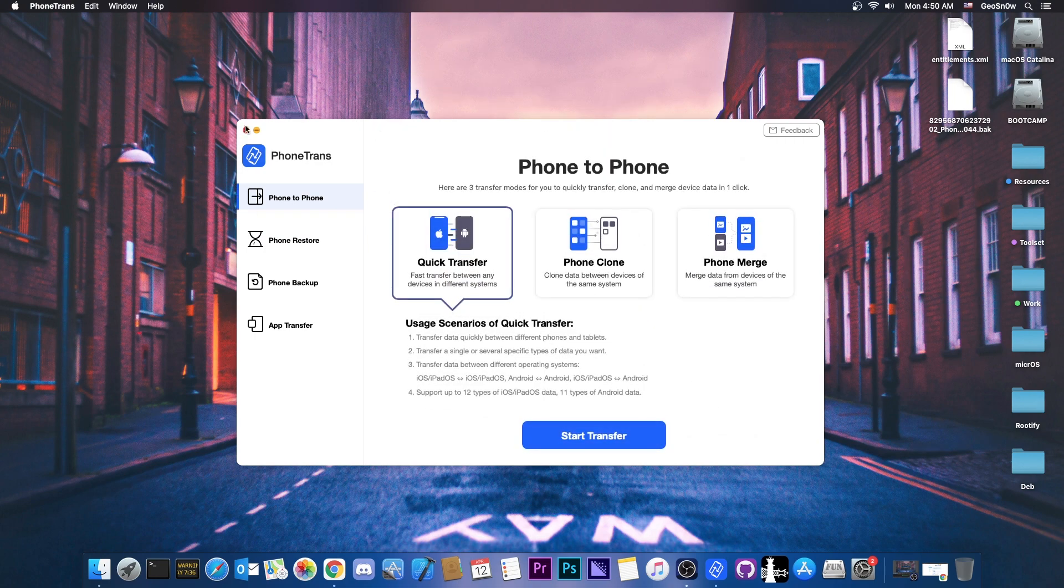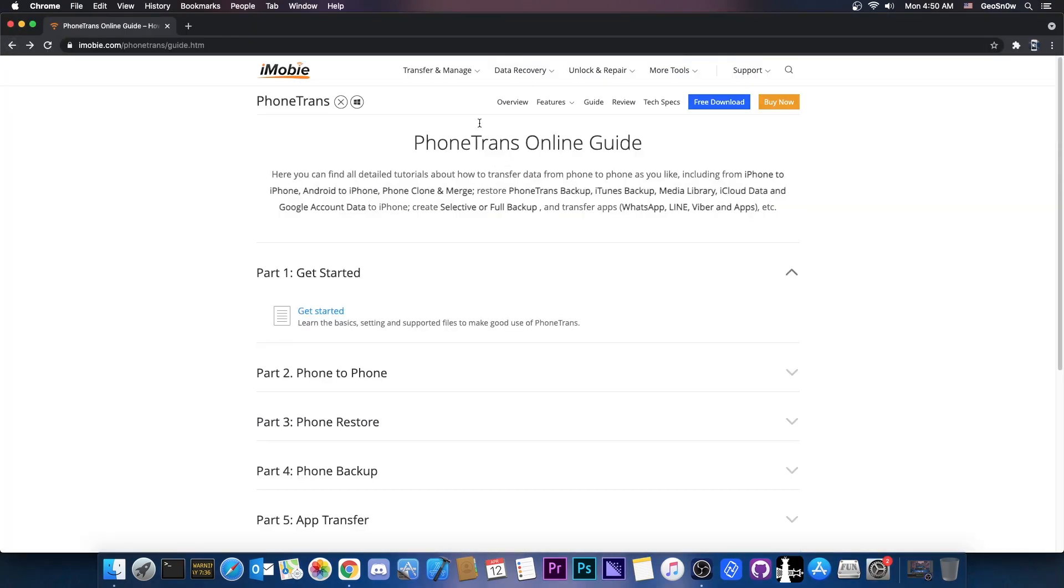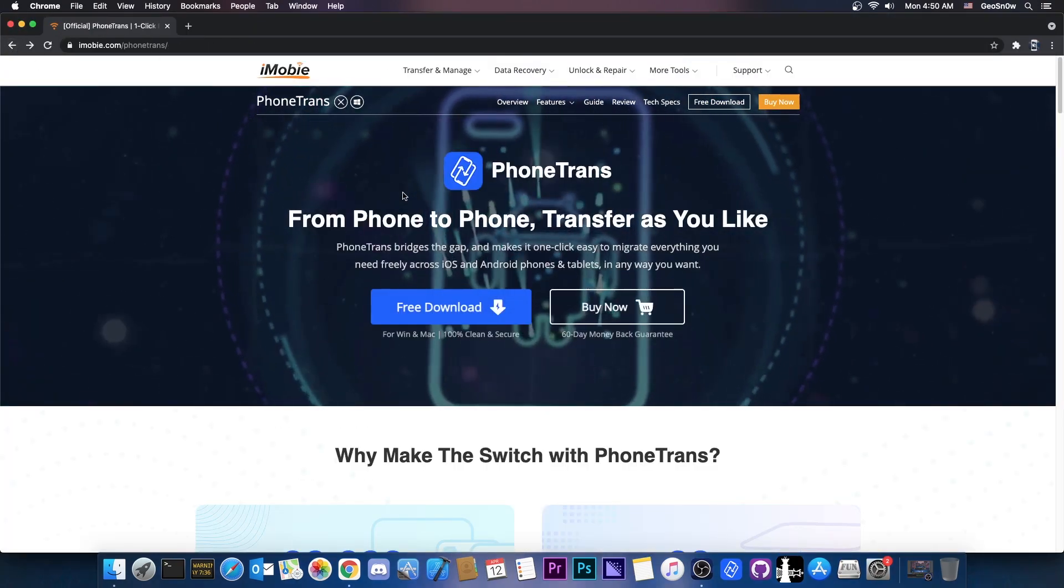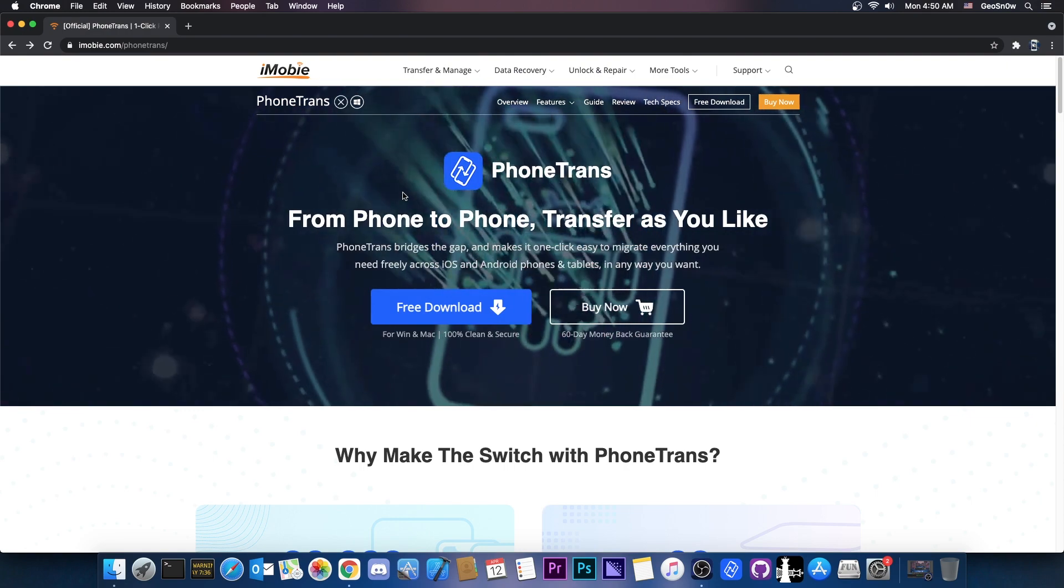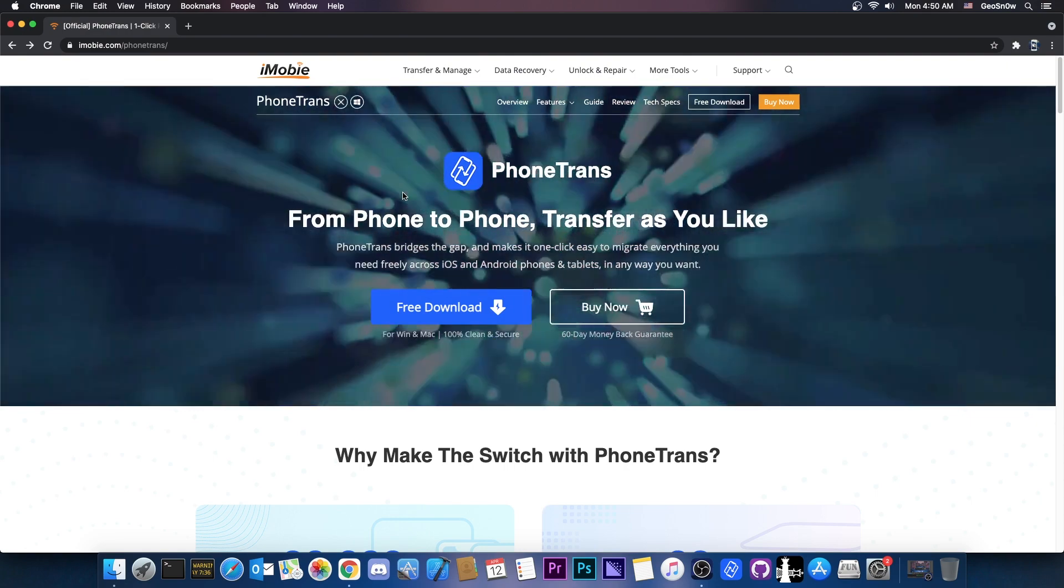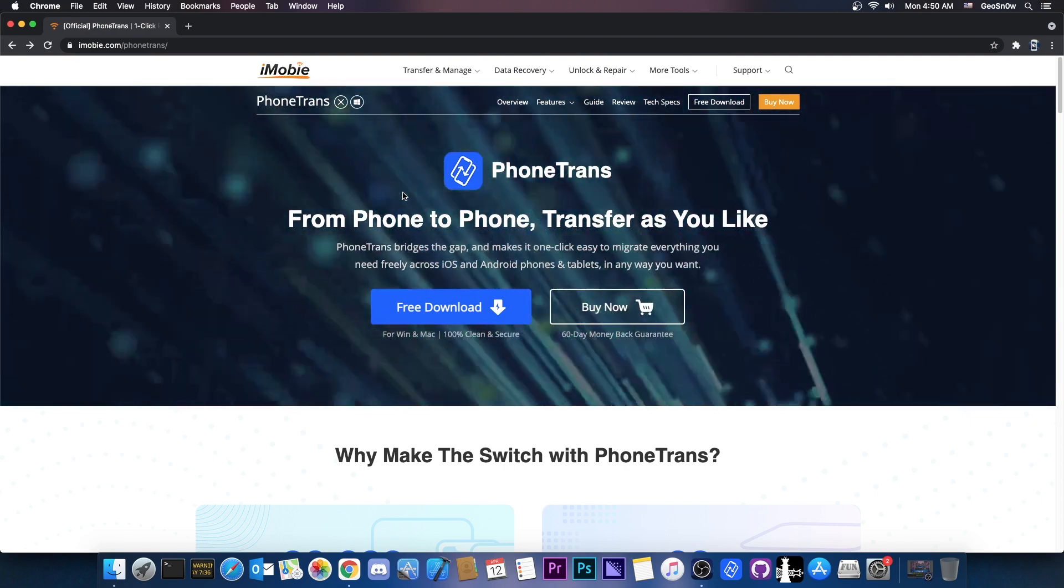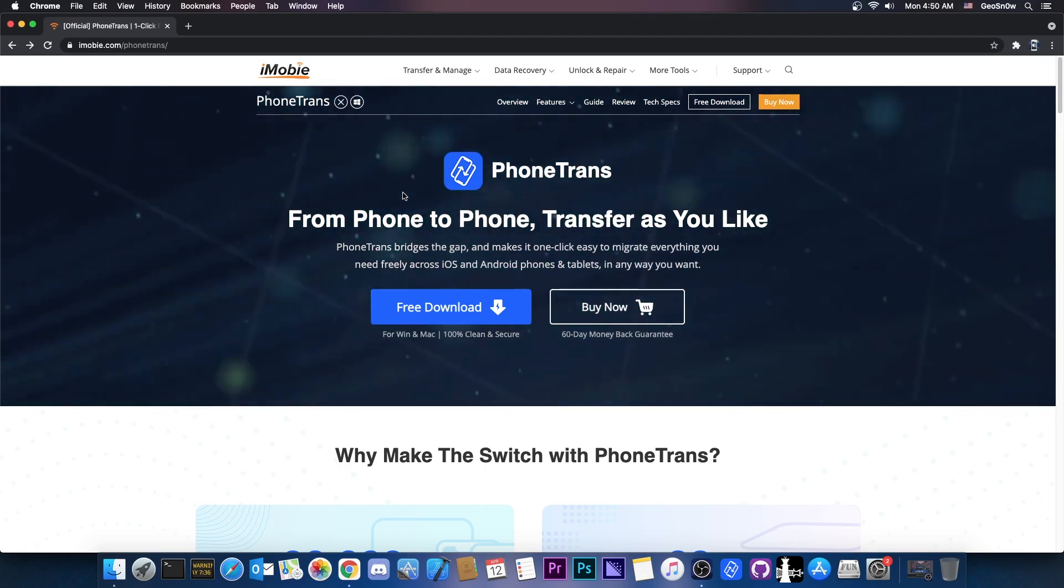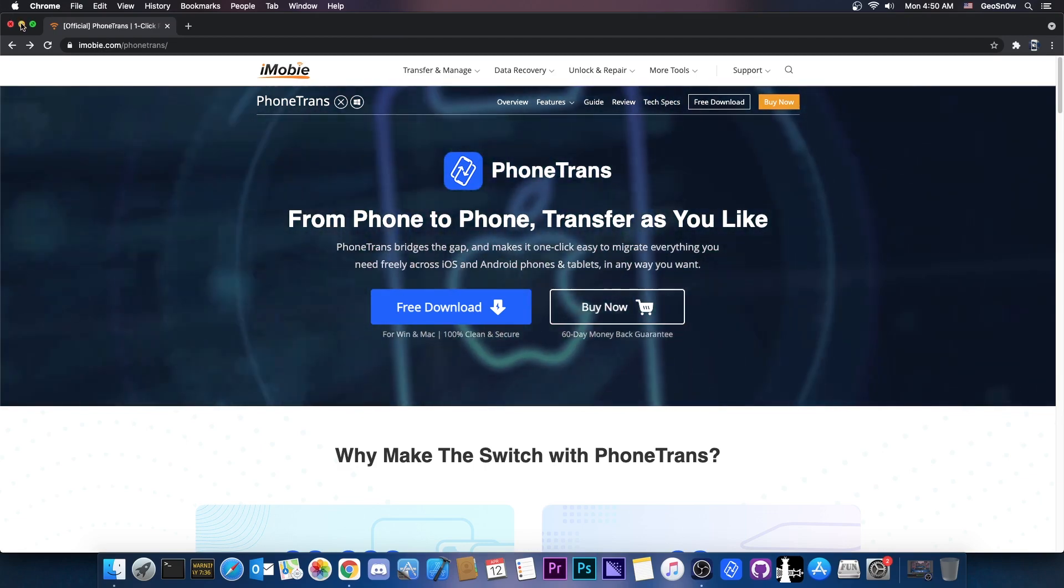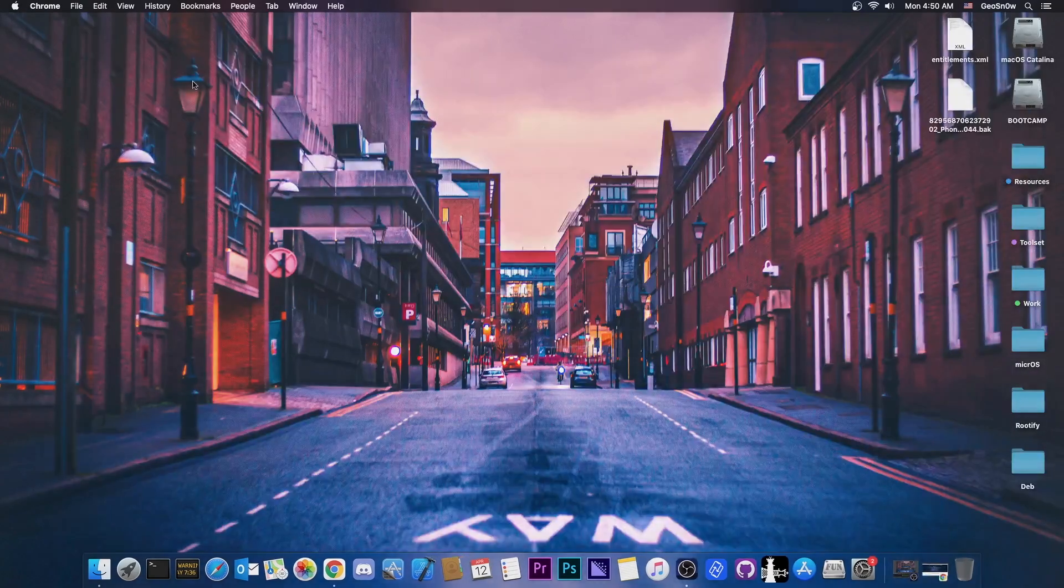So yeah that's basically it with PhoneTrans. A pretty great phone management utility which allows you to do proper backups and of course it allows you to do phone to phone transfers and so on. And the great thing is that it supports both Android and iOS on the same tool. So thank you for watching. I am Gio Snowrite. Till the next time check out the tool in the link below and peace out.